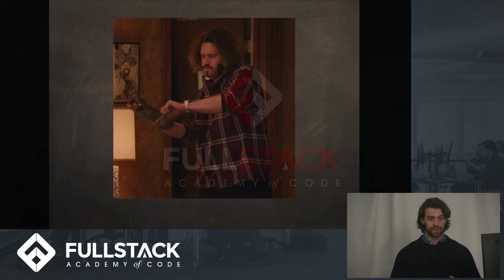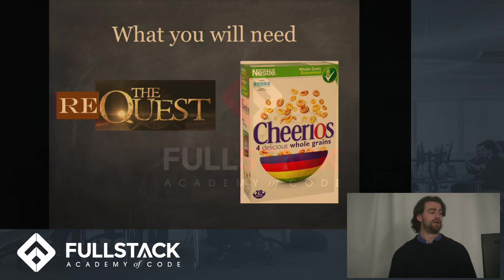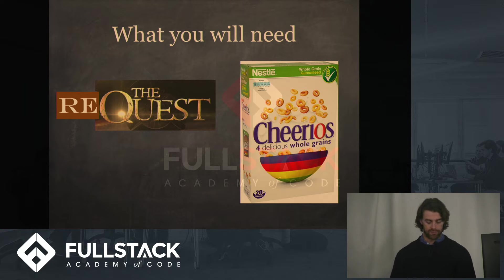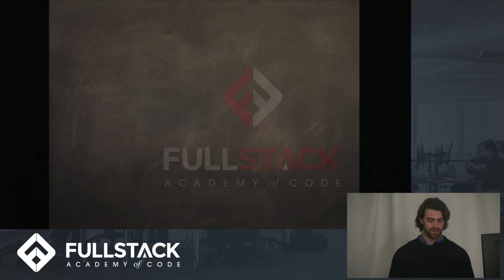Two things you'll require are the request library and the cheerio library. And now I'll show you an example of how we can scrape some data.